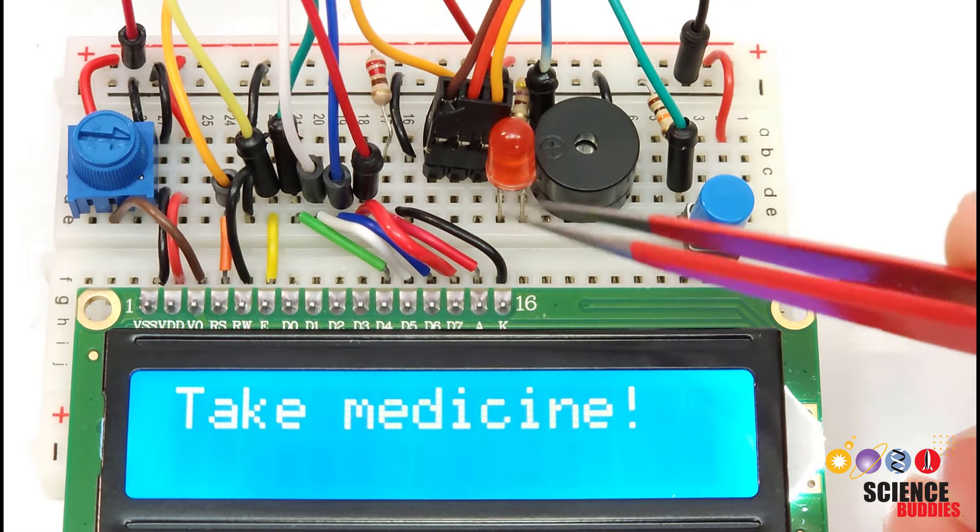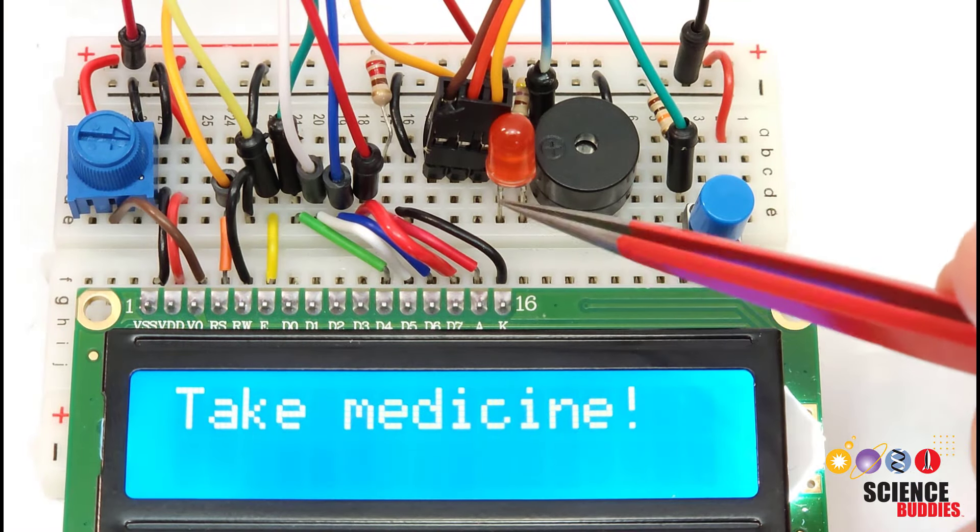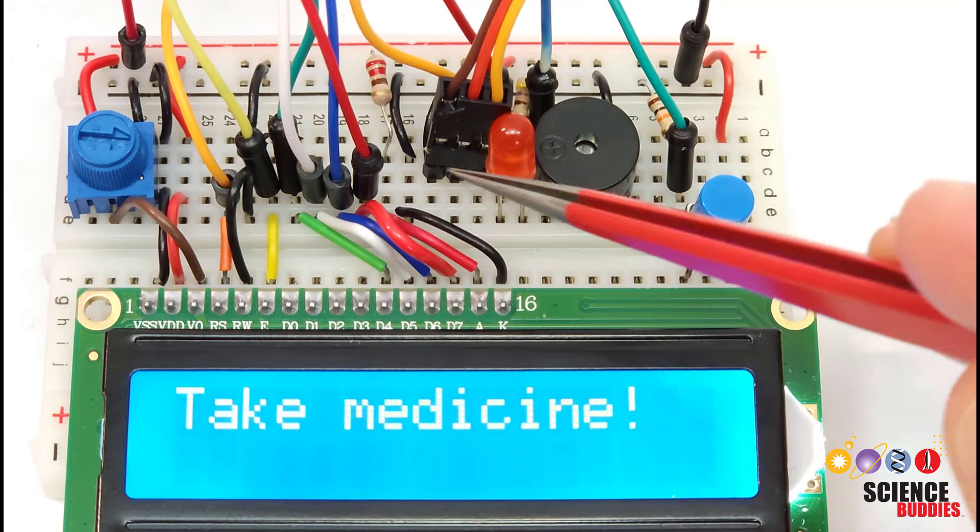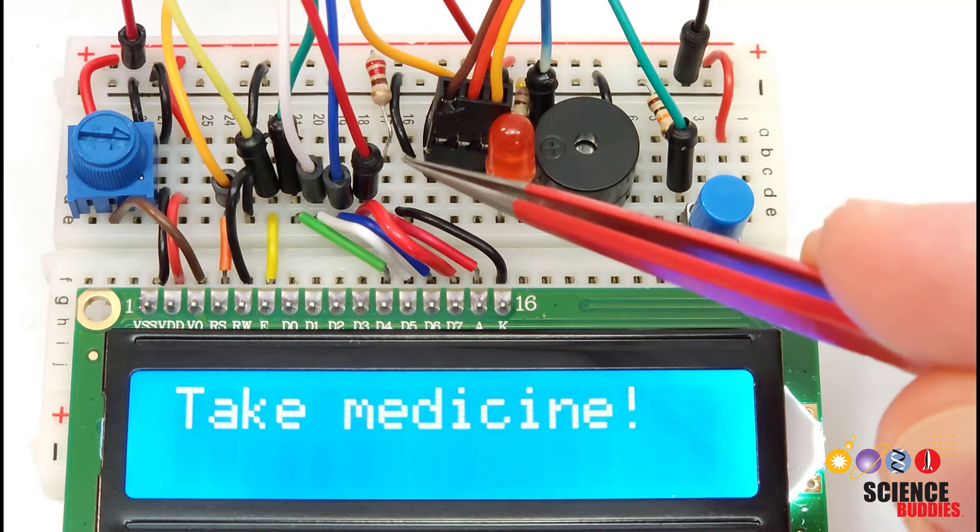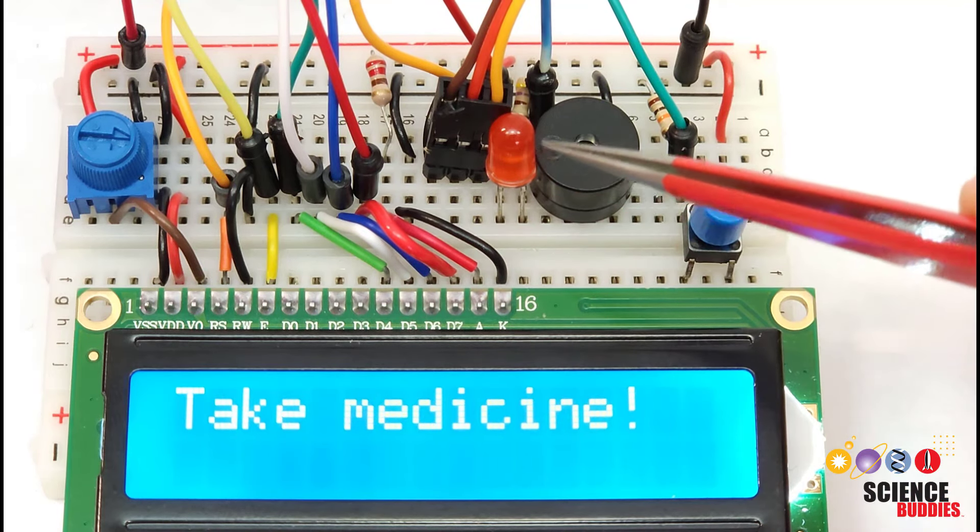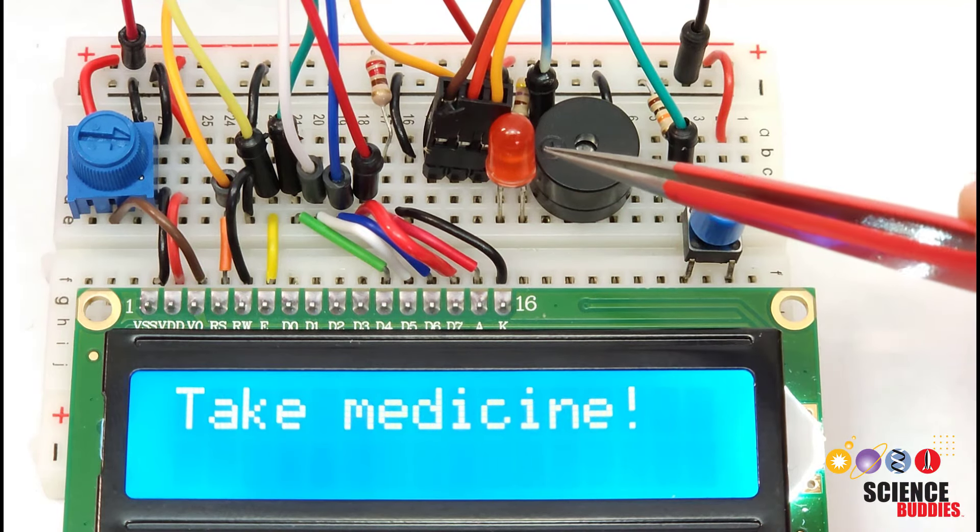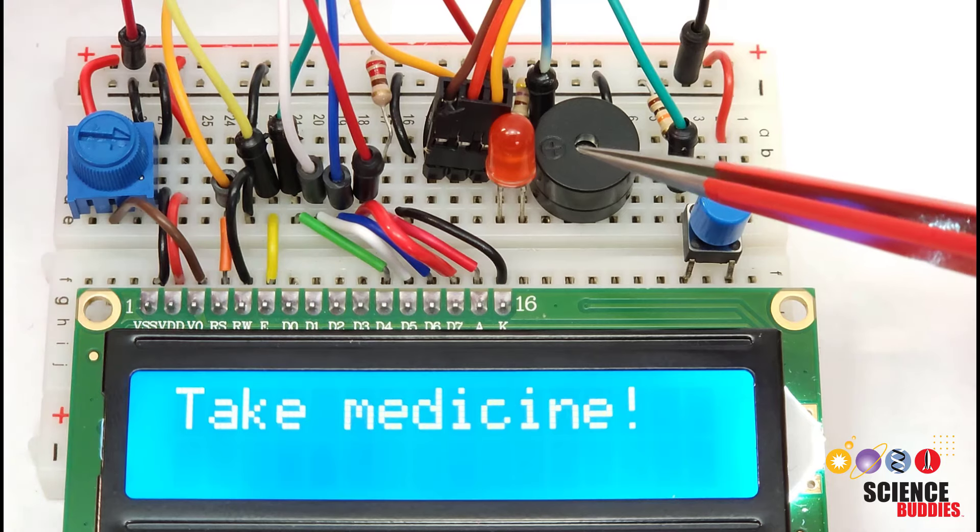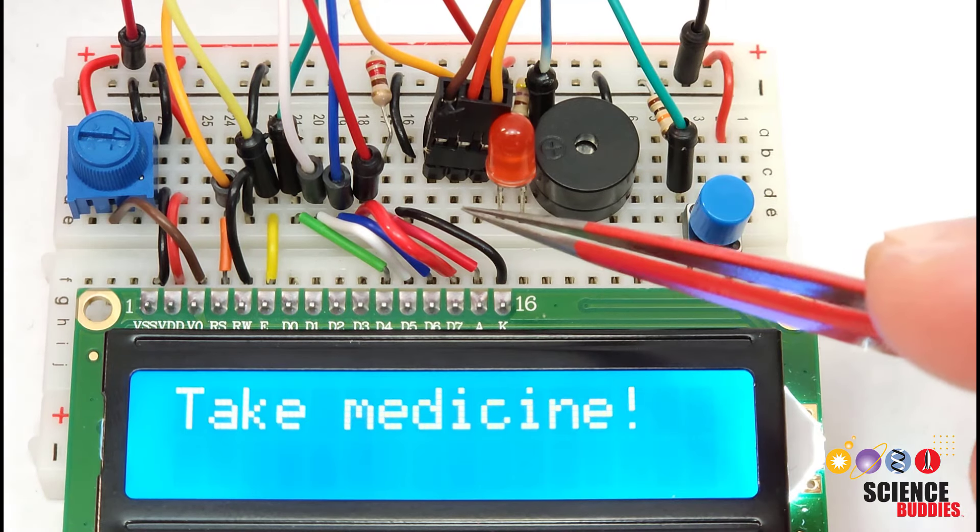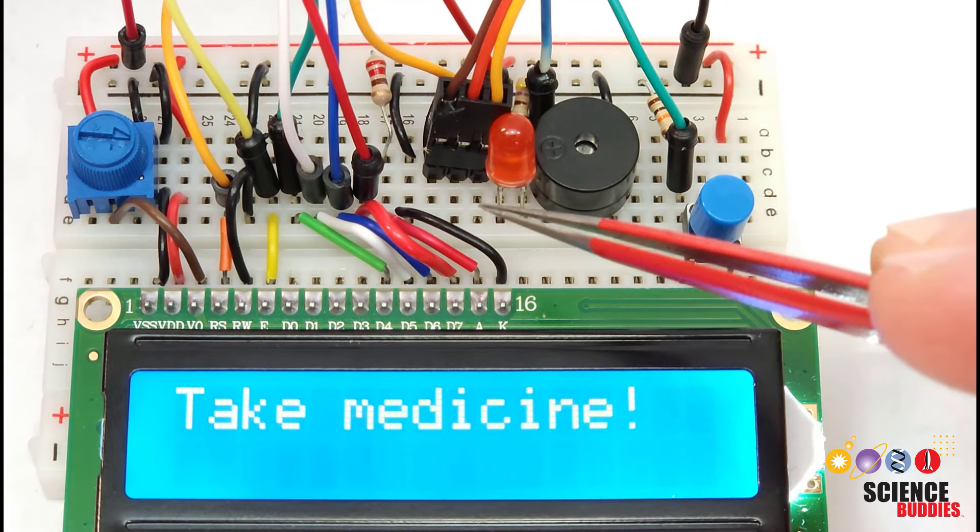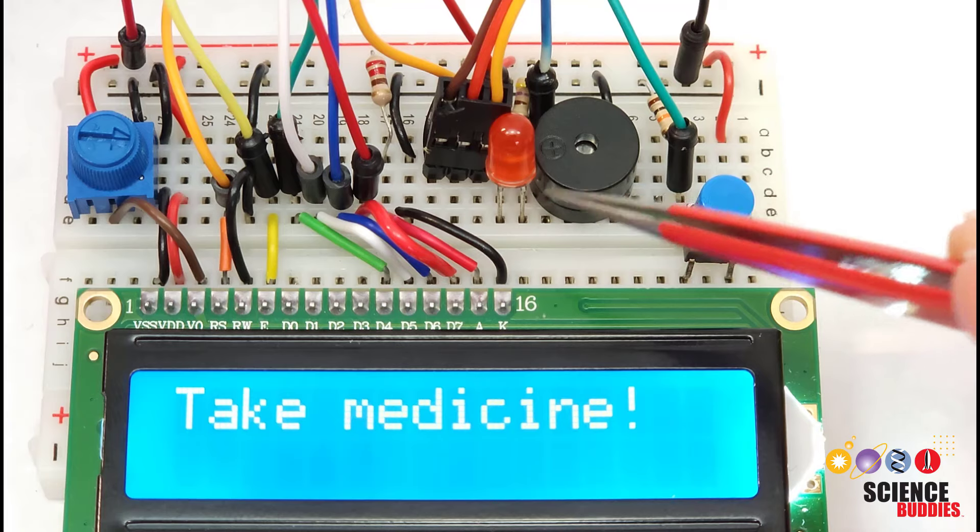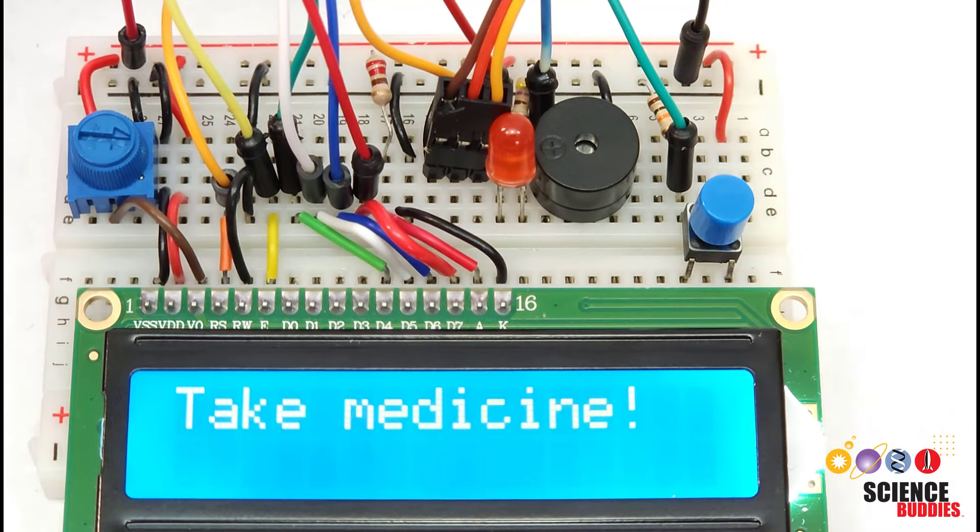As for the circuit let's zoom in and take a closer look. Now this is a little crowded on the breadboard and kind of messy in the video so for a cleaner circuit diagram check out the link in the description to the written instructions on our website where you can get the parts list, circuit diagram and code.